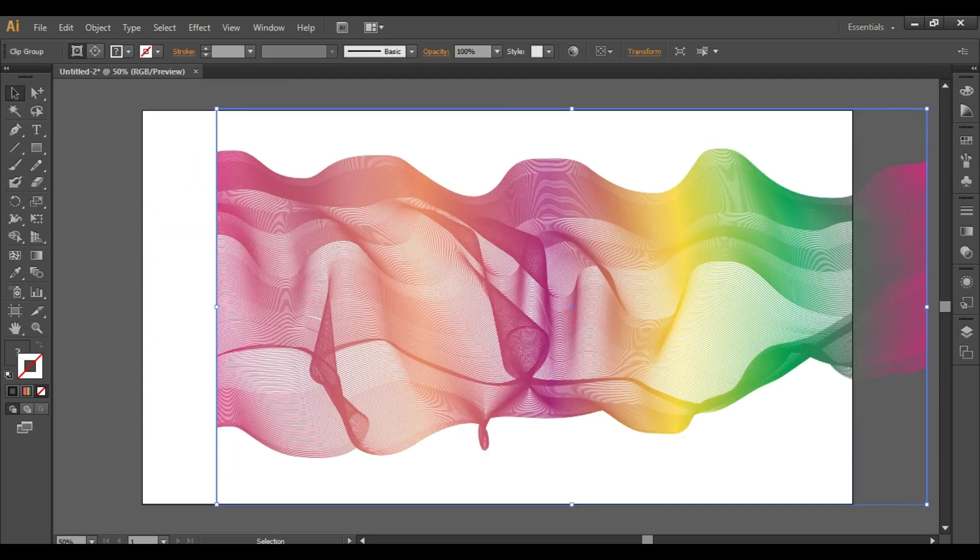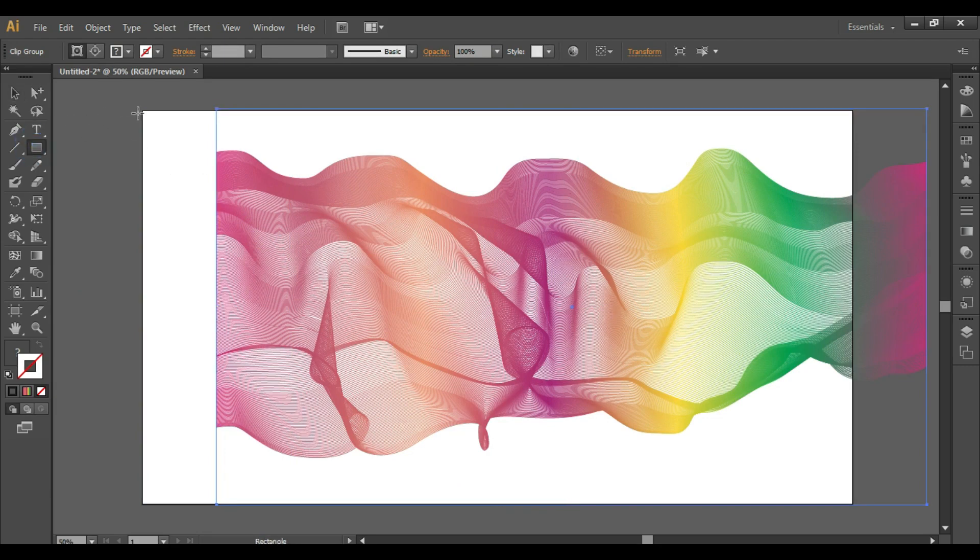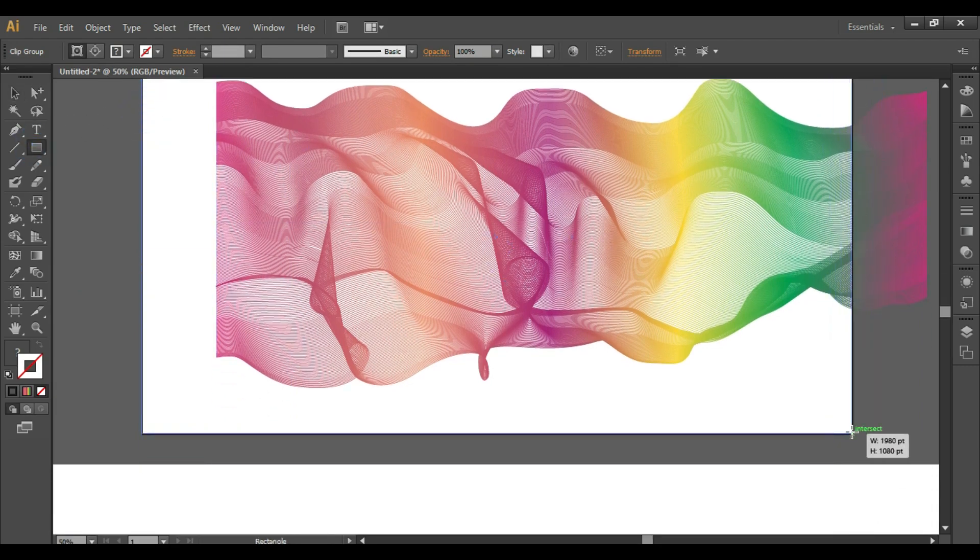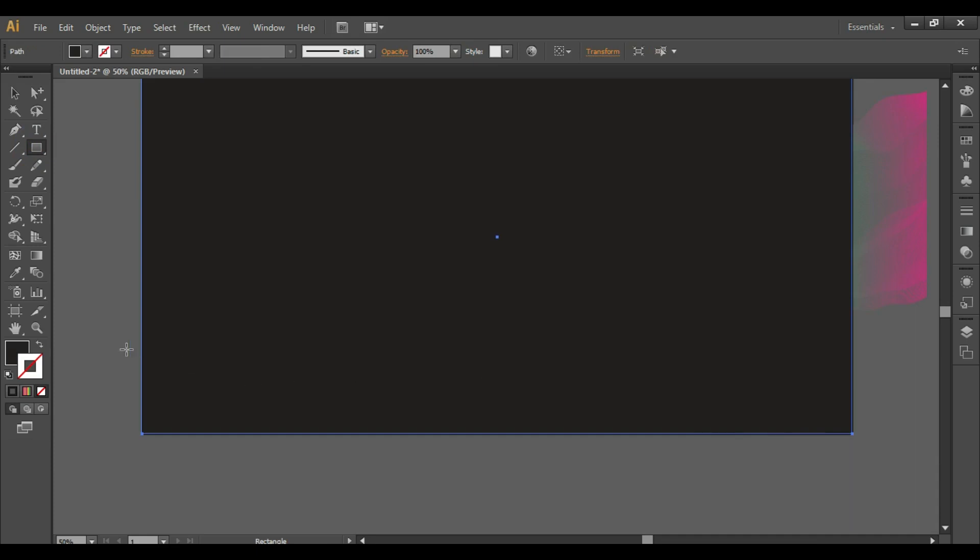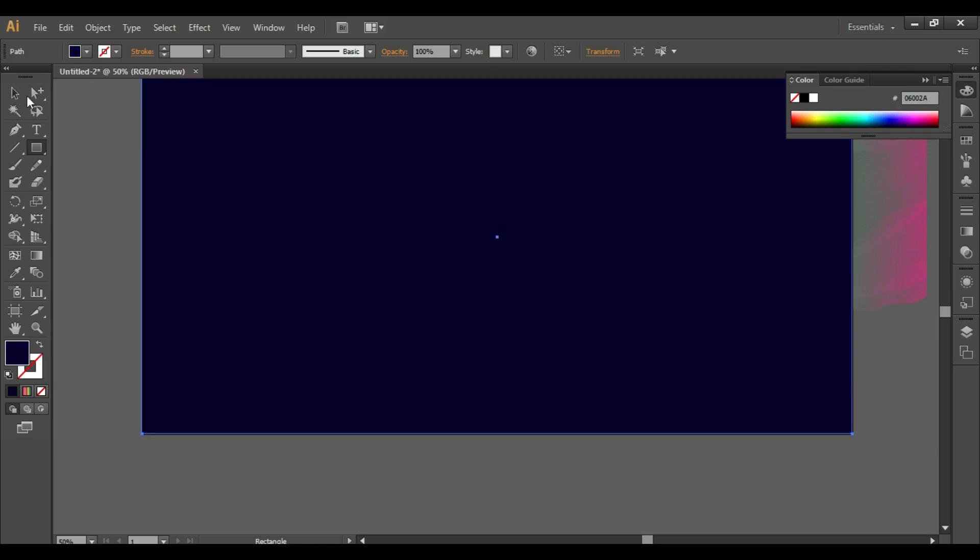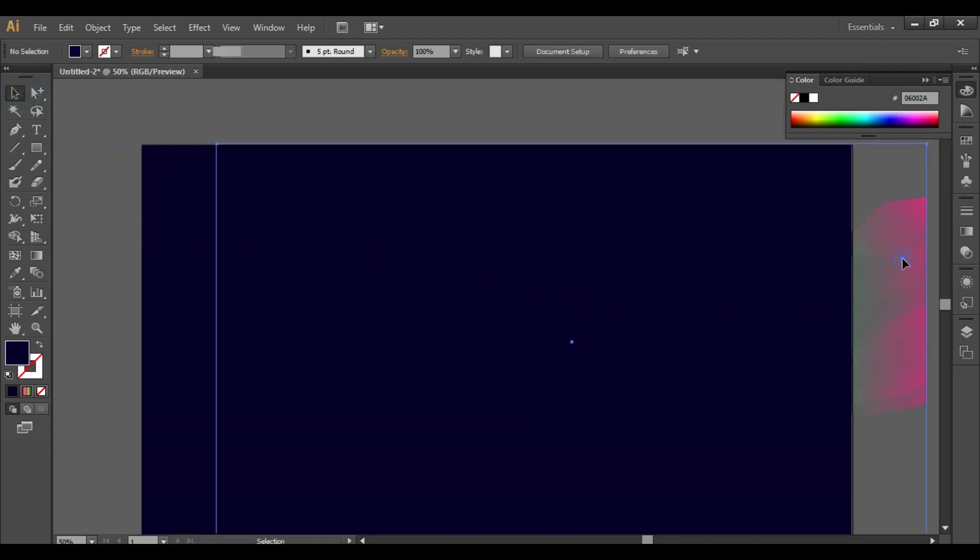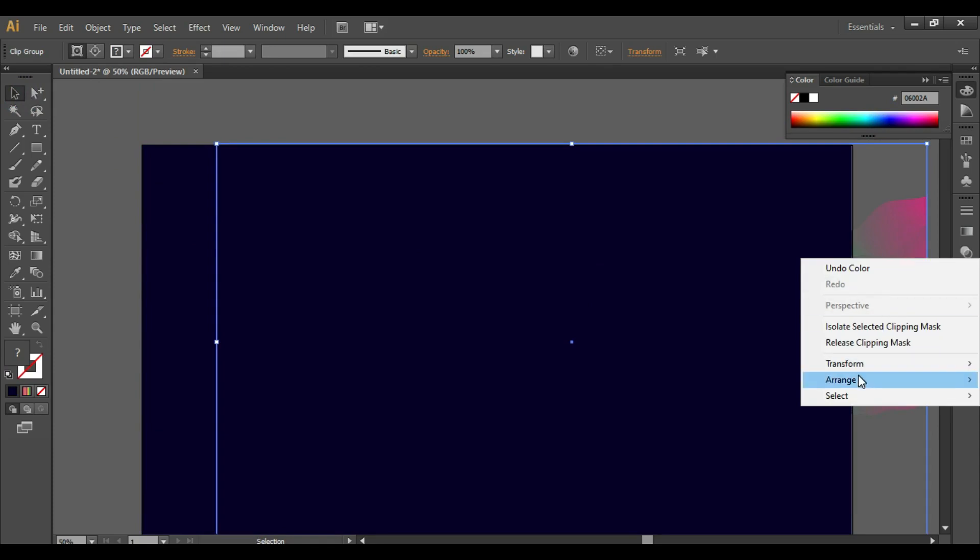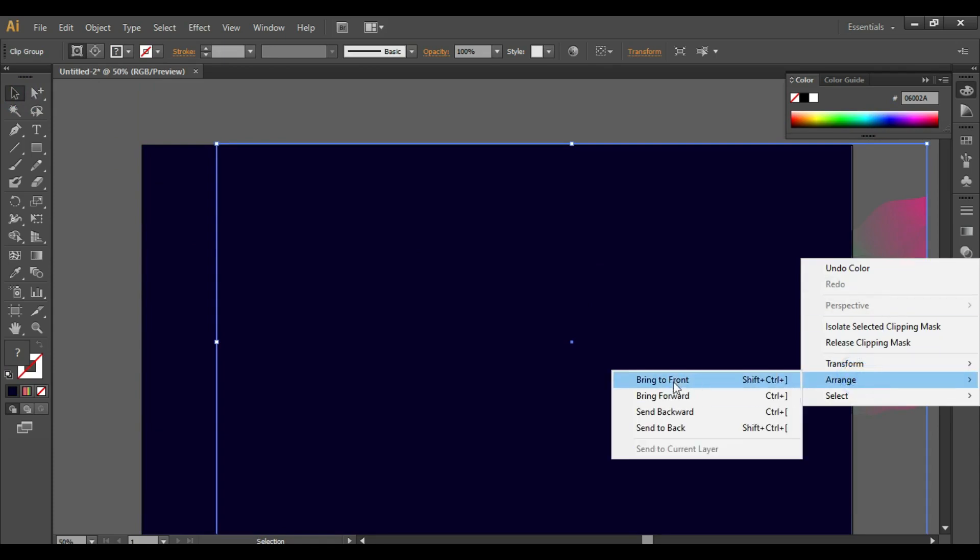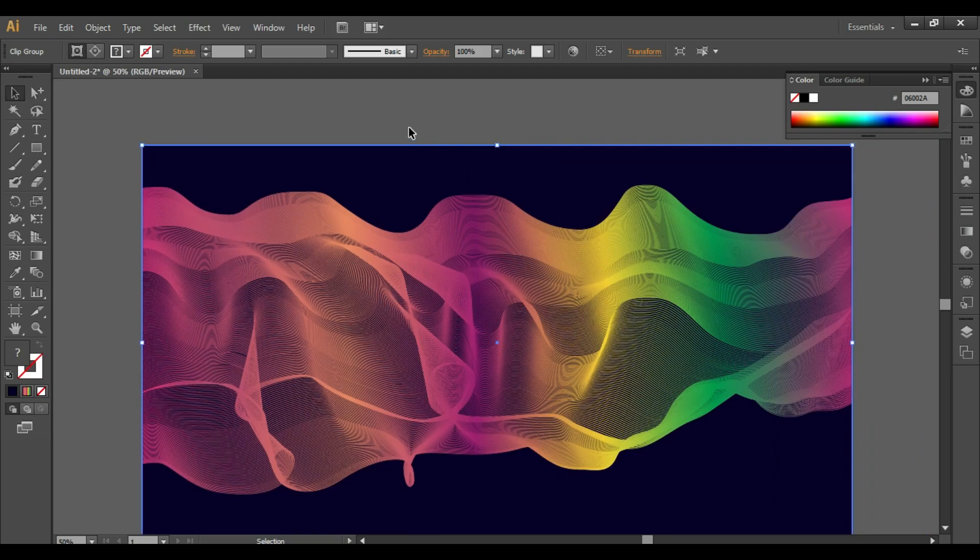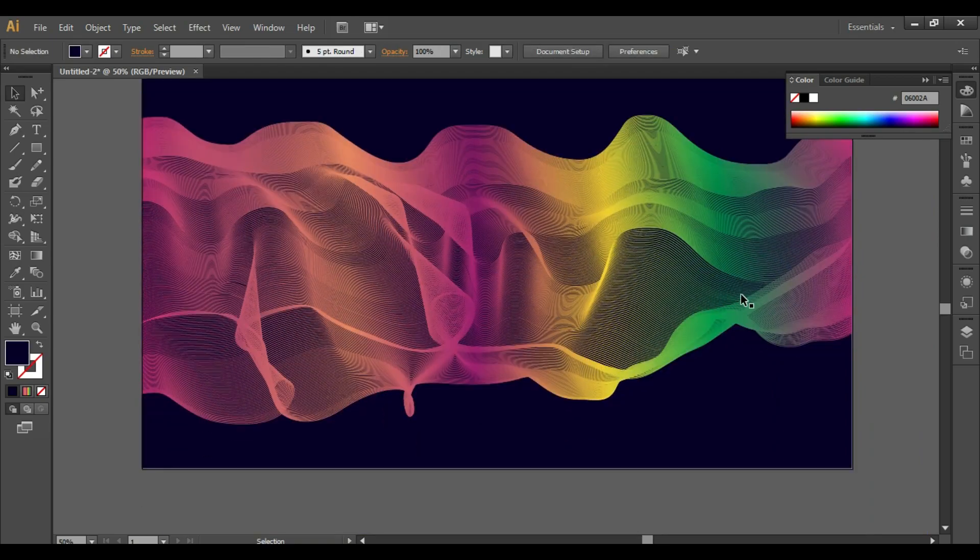And then you can put it on any color background. You can take another rectangle with any color, arrange, bring to front, and you can align it like this.